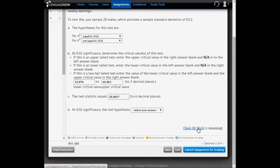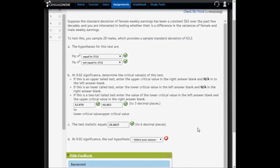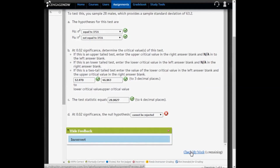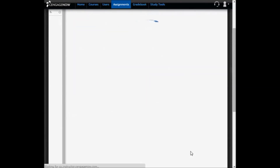Checking my work — everything so far is correct. Is the test statistic between the critical values of 12.879 and 46.963? Yes, it is. Since it falls between the critical values, the difference between the male variance and its hypothesized value is insignificant. We have evidence in support of the null, so the null cannot be rejected. Checking all answers, everything is done correctly.